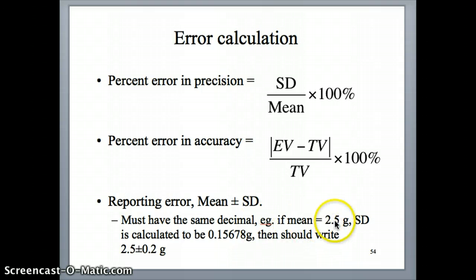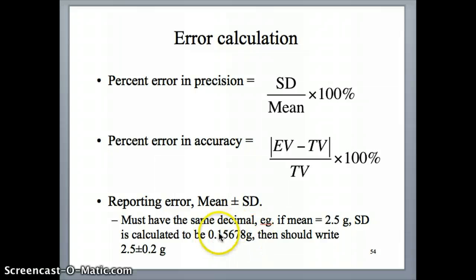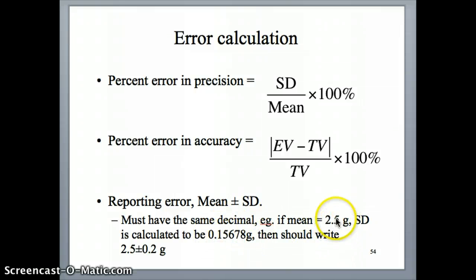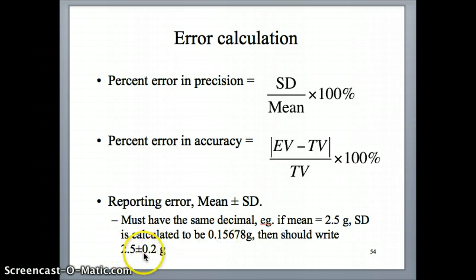Now, instead of writing 2.5 grams plus minus 0.15678, what you should do is limit the standard deviation to the same number of decimals as the mean. In this case, the mean only has one decimal, so the standard deviation should also have one decimal and be just 0.2. So the answer should be 2.5 plus minus 0.2 grams.